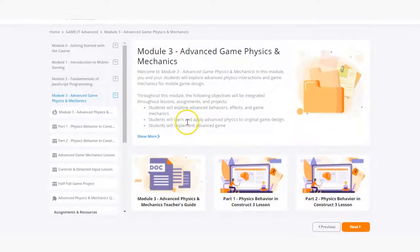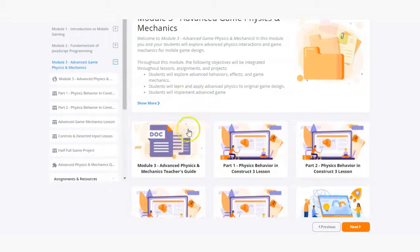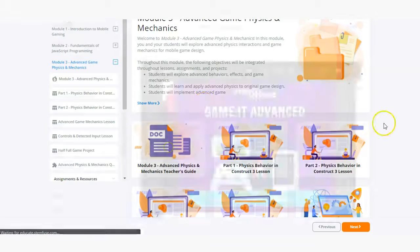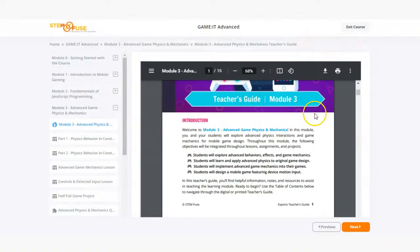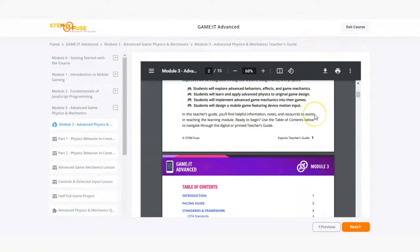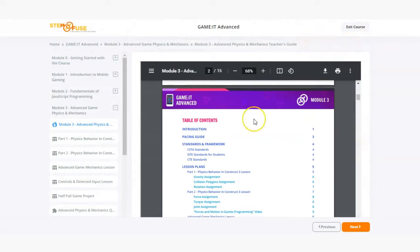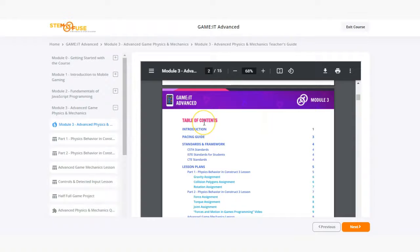Finally within every module we provide a helpful teacher's guide. This resource makes teaching this curriculum so fast and easy and ultimately as we pride ourselves in plug and play.